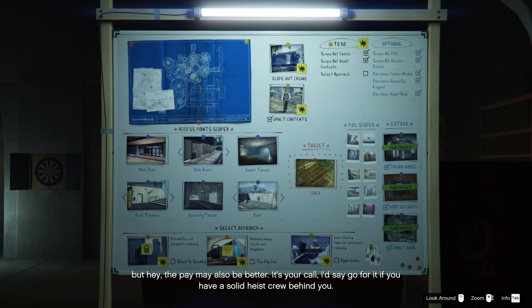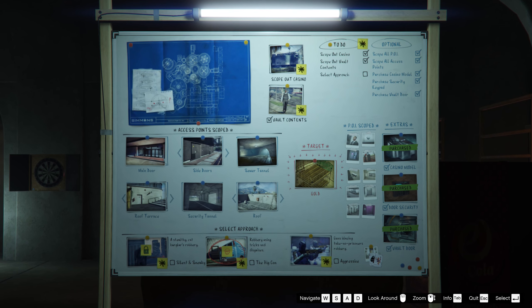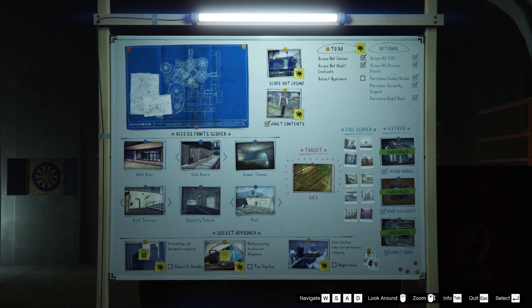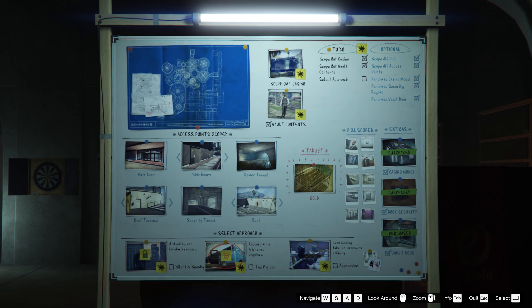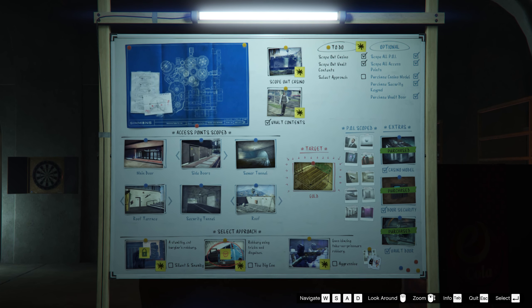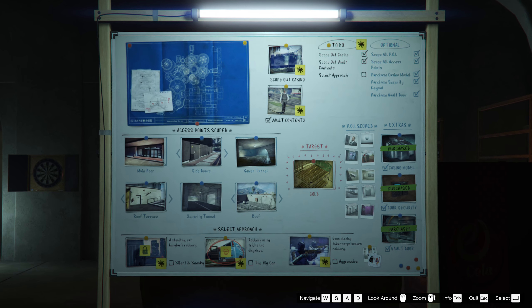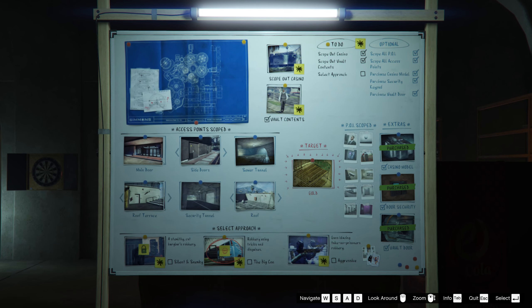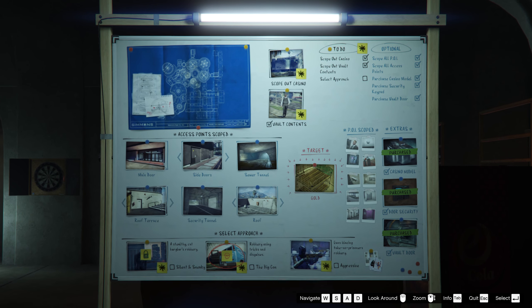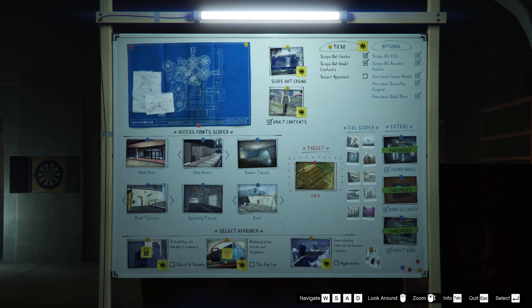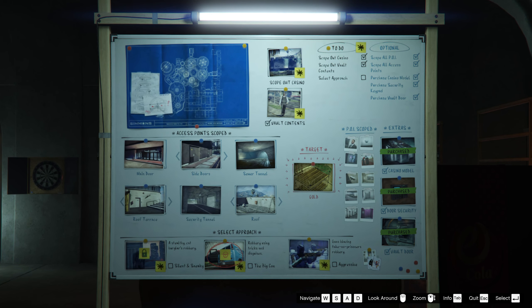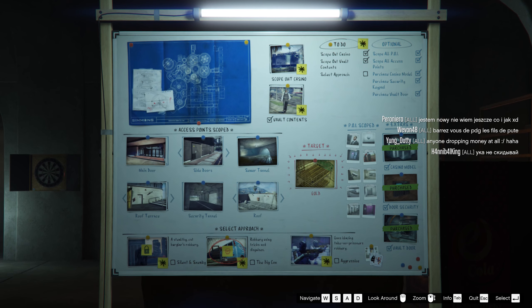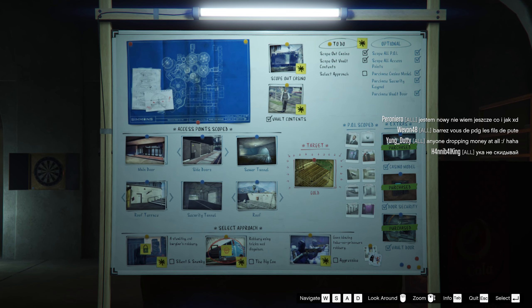Go for it if you have a solid heist crew behind you. What you want is you want to spam pretty much either the Big Con or Silent and Sneaky. And you want to get gold or you want to get artwork. Now, you cannot do this. I mean you can't do it. No, no you can't. You cannot do it solo. But if you have one friend, that means you can do it.